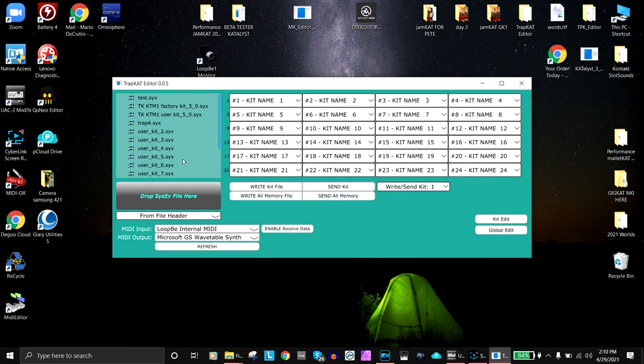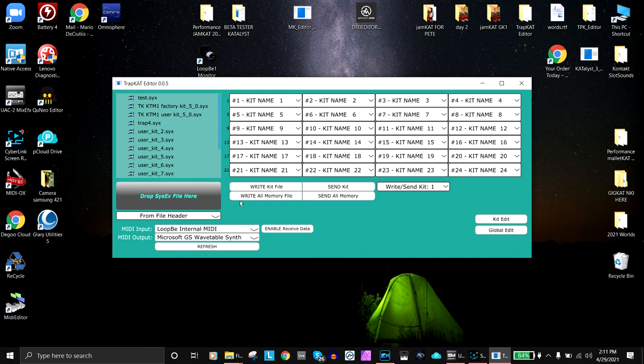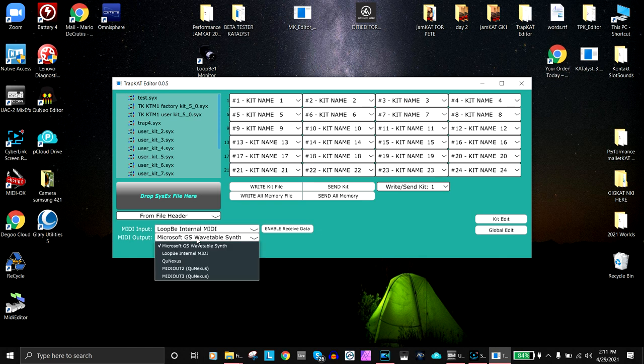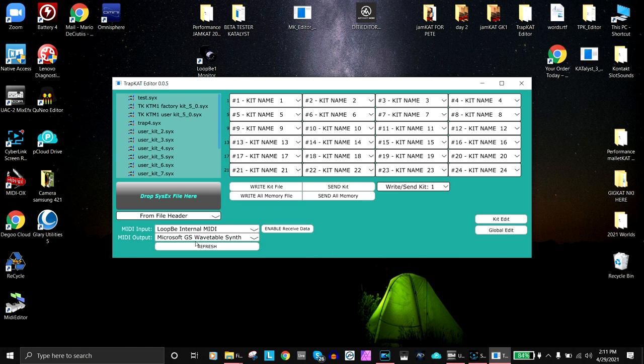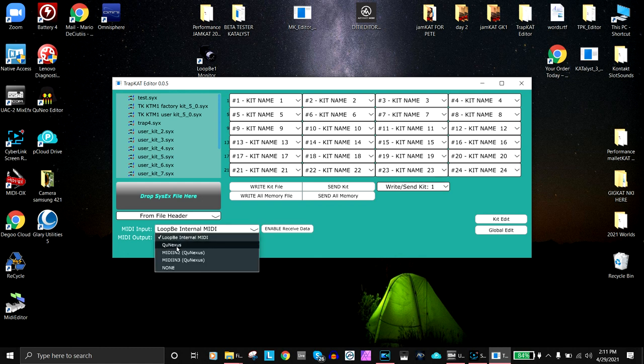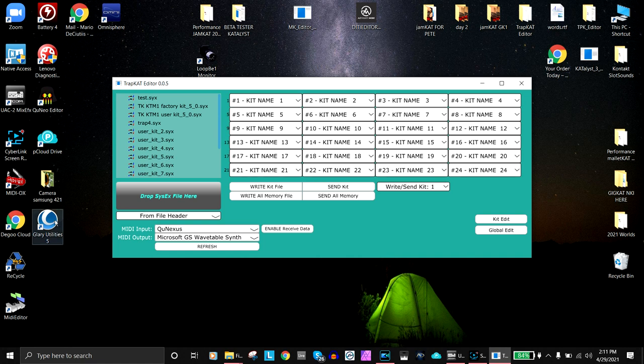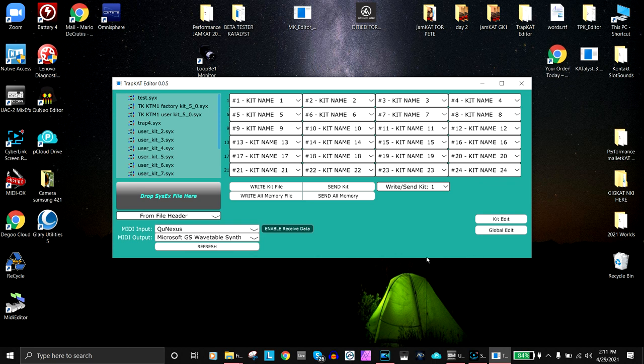The first thing you have to do is organize your MIDI input and output. If you're going to be sending stuff to your TrapCat, make sure that you set it up to your interface. If you're sending from the TrapCat to the editor, make sure you set up the input. When you want to send stuff to the editor, you simply press on that and have the TrapCat send it and things will load in.